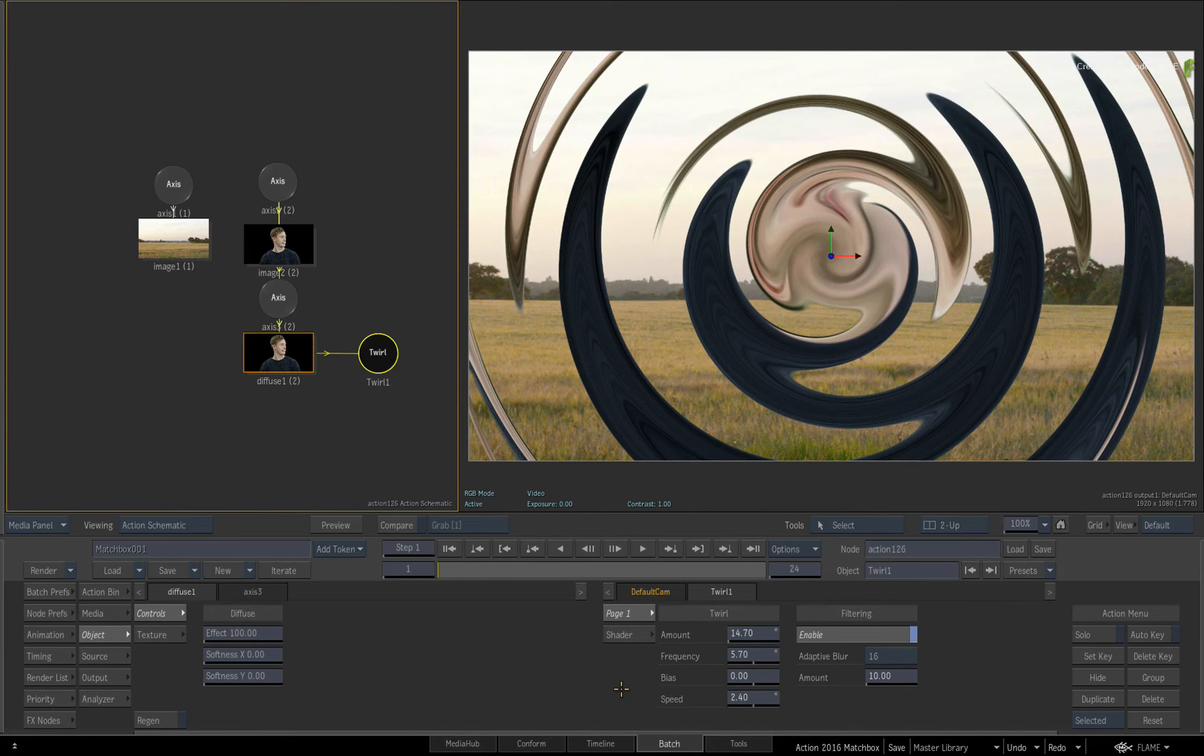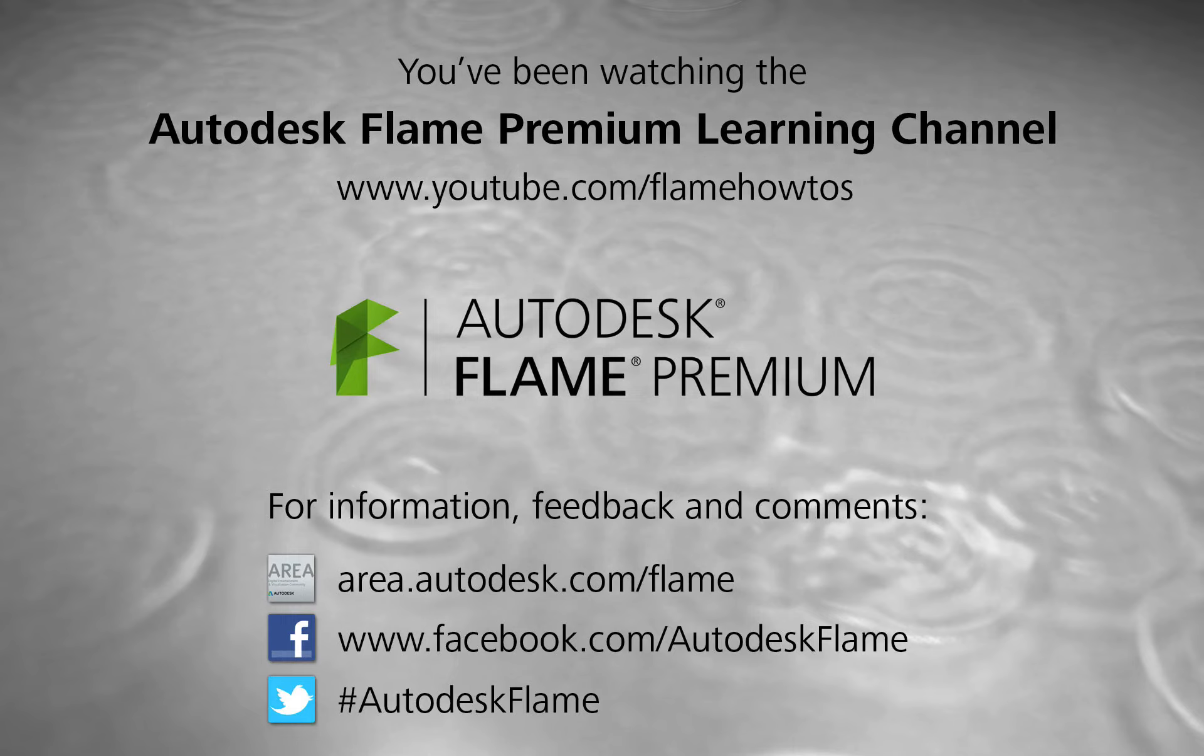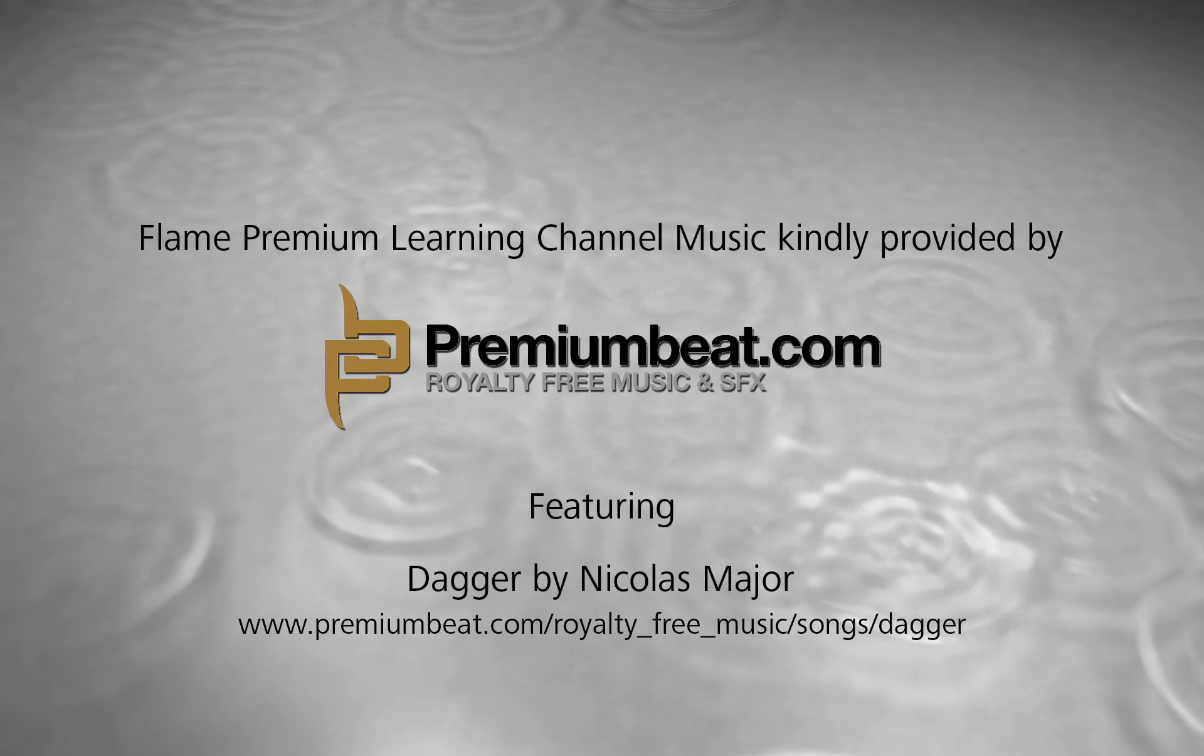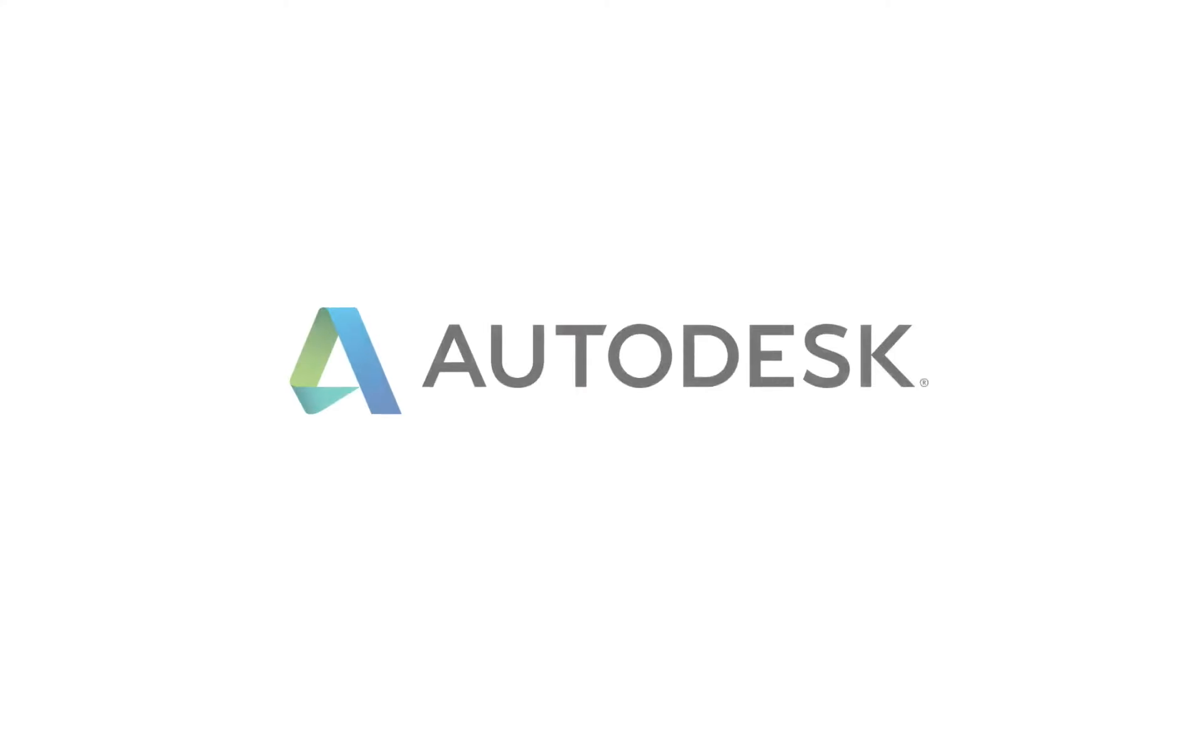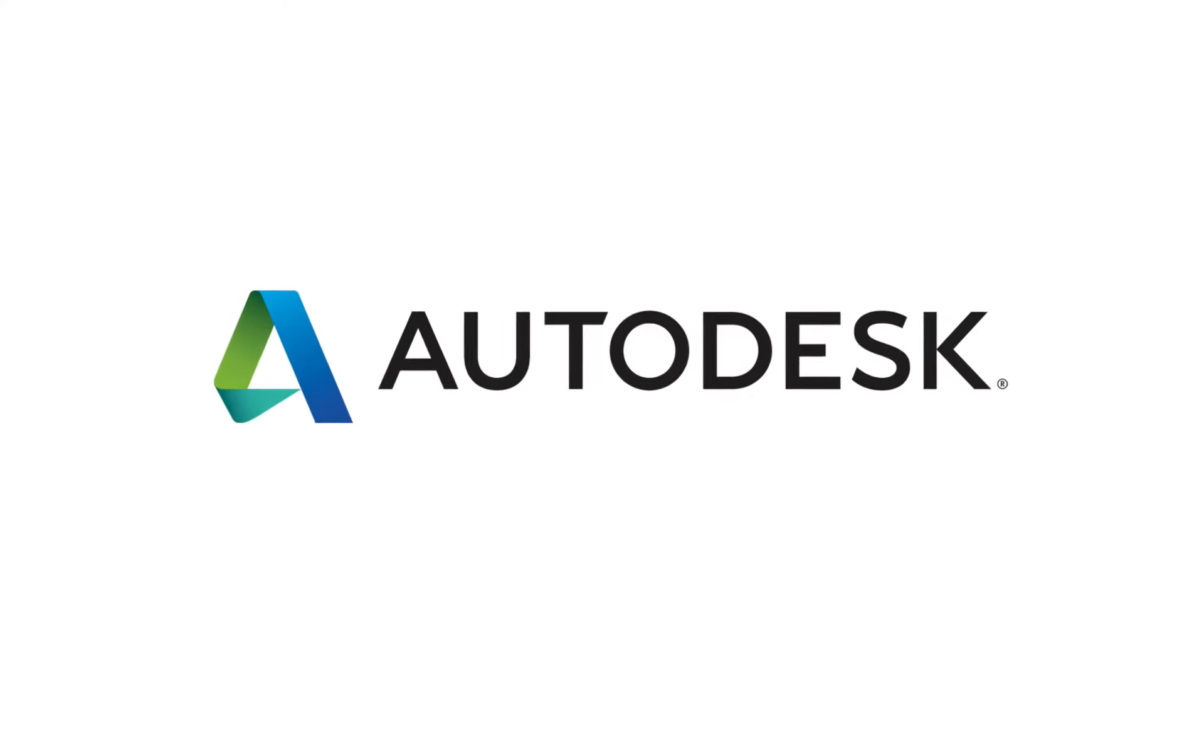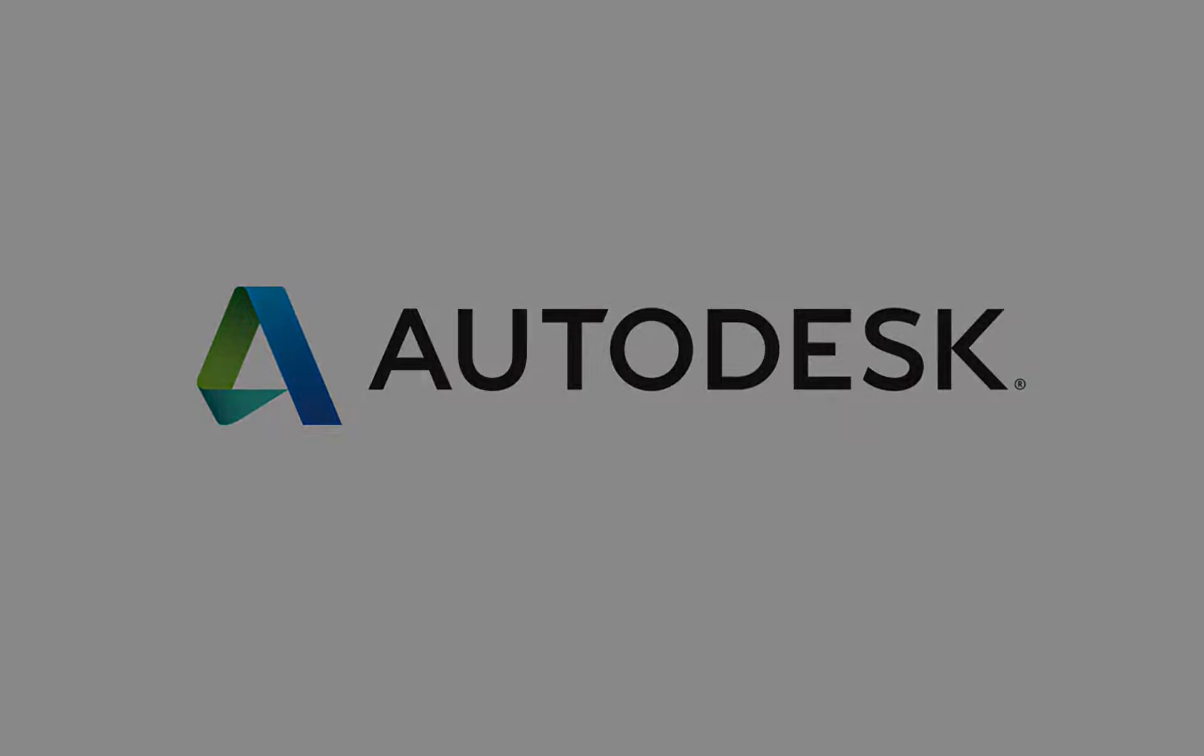Comments, feedback and suggestions are always welcome and appreciated. Thank you for watching and please subscribe to the Flame Premium Learning Channel for future videos.